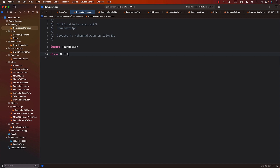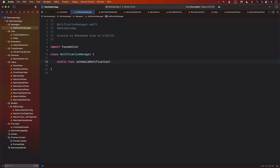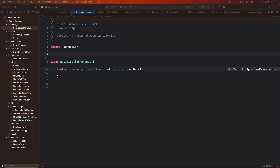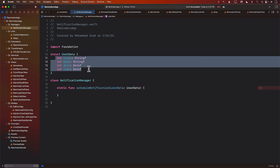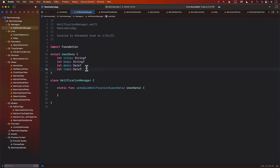The notification manager will only have one simple function, which will allow us to schedule the notification — we'll call it 'scheduleNotification'. We'll need to pass in some user data that needs to be scheduled. User data consists of different fields we want the notification to have, like the title, the body, and the date and time. All of them are nullable, although title shouldn't be null, so you can take care of that.